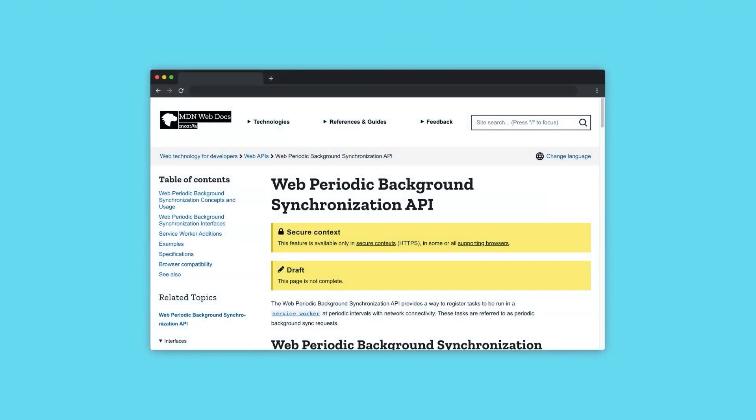There are also several new features being added to the Service Worker API. One example is periodic background sync. This will allow a Service Worker to be activated with a task periodically. A good use case would be to check your server every day and download new blog posts, so that they're ready for viewing next time the user accesses the app, even if they're offline.